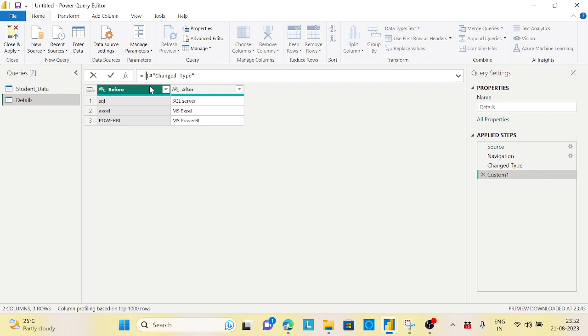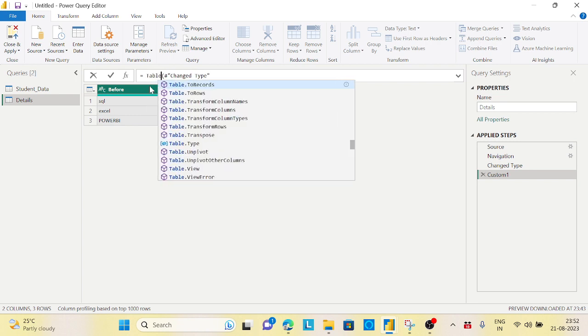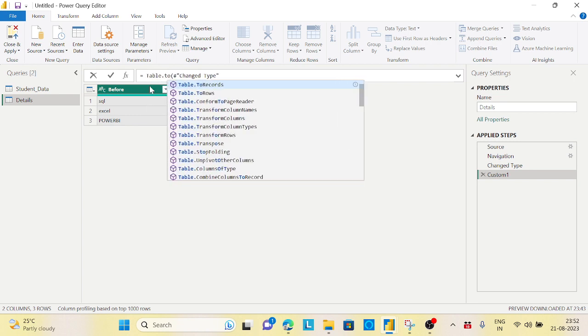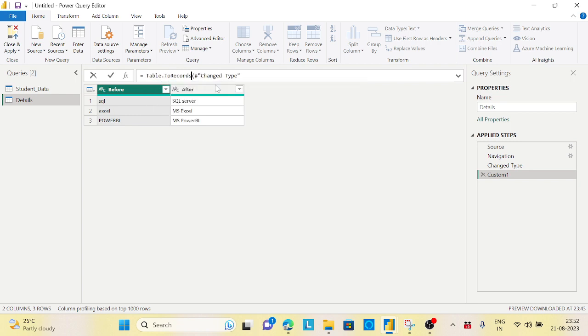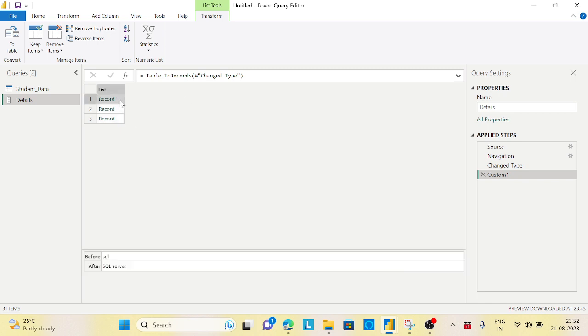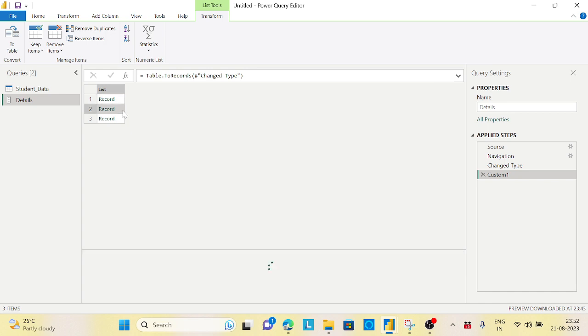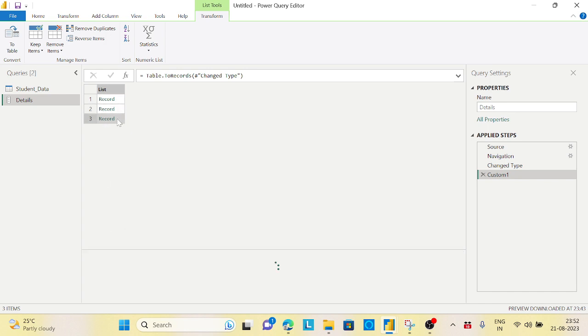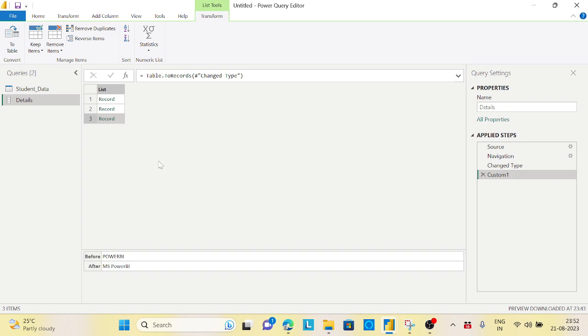I will say Table.ToRecords, then close this out. Now if you click on the record, it will say SQL, SQL Server - it is one record now, rather than individual columns. Now it is in a record state. First step is complete.